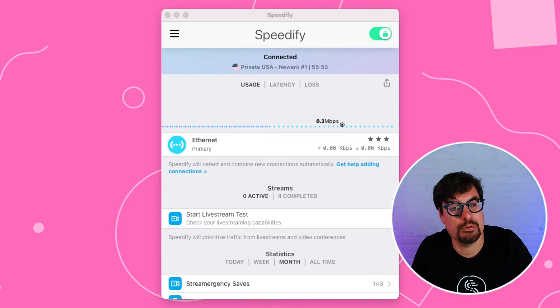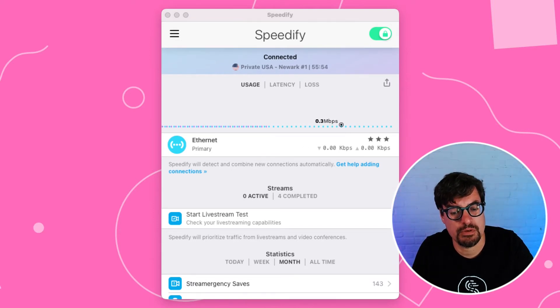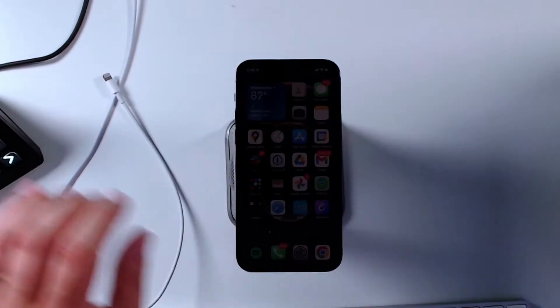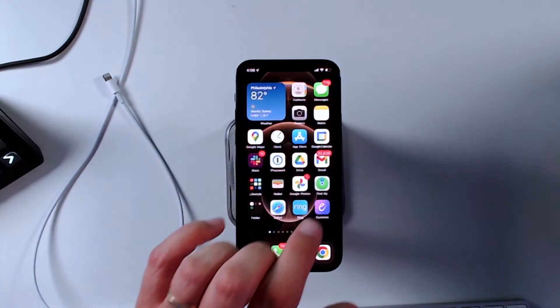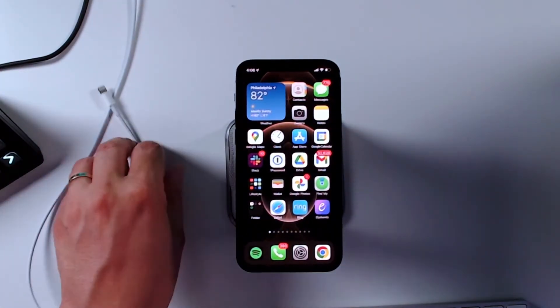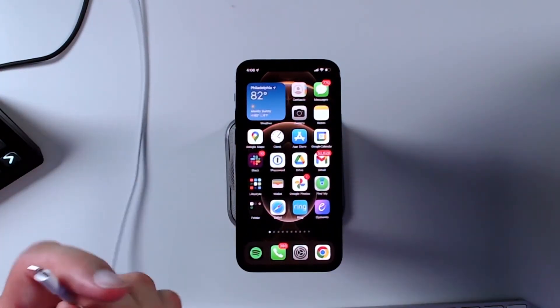But what we want to do is we want to add the cellular from our iPhone. So here's my iPhone.